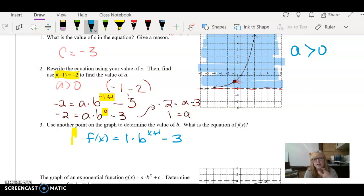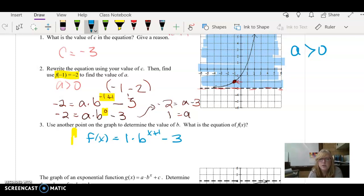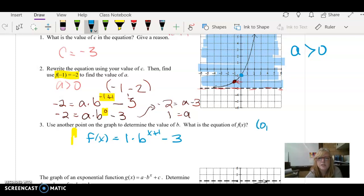We've found two of the items missing from the equation. We already knew a was positive, and by using a point we found a equals 1. Now it says to use another point on the graph to determine the value of b. I like to pick nice points — for example, 0, negative 1 would be an option, or 1, 1 would be an option.